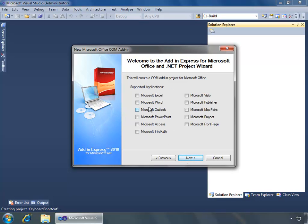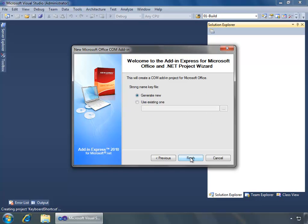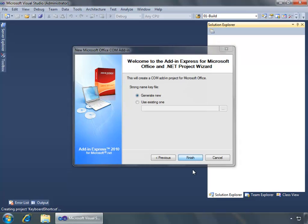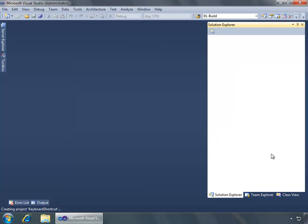For this add-in, I want to demonstrate the keyboard shortcut features for Word and Excel only, although keyboard shortcuts support all Office applications. I will leave the strong name key to generate a new one and click finish to create the project in Visual Studio.